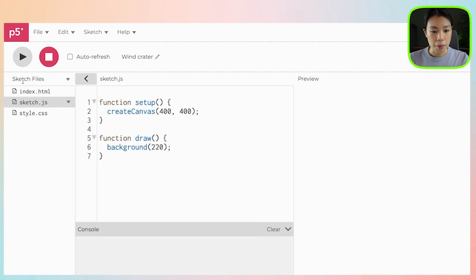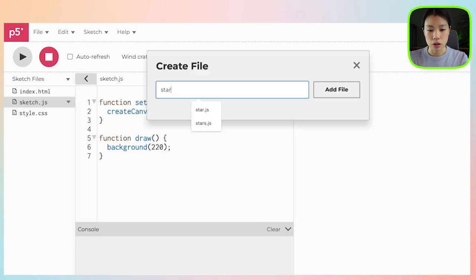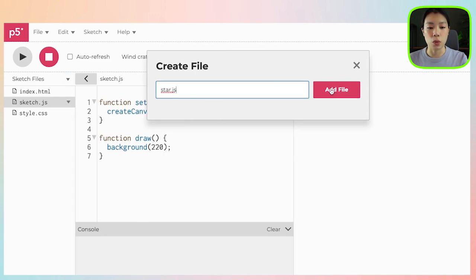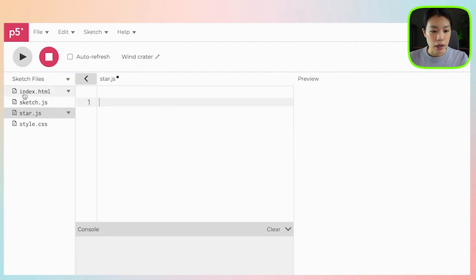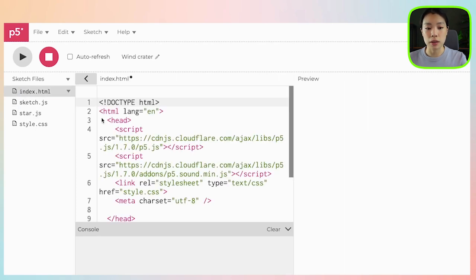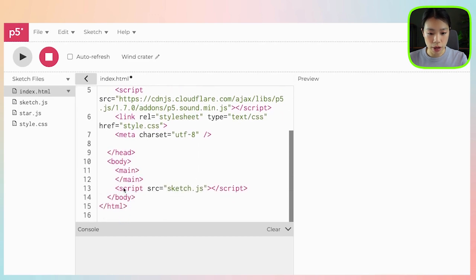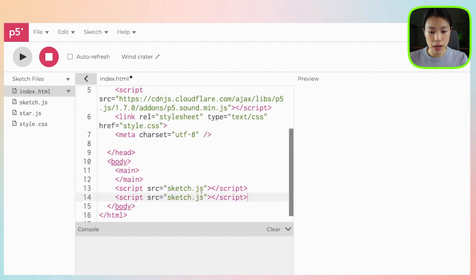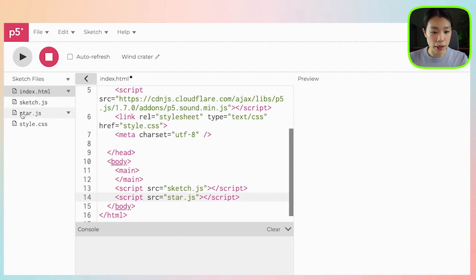First, what you need to do is create a star object. You can do that by first creating a file called star.js. This is going to be the file where we're going to write our star class. Before we start writing the class, let's go to index.html and link the file. All you have to do is scroll down to this line, copy and paste it, and then change the name from sketch to star. Once our file is linked, let's go back to star.js.